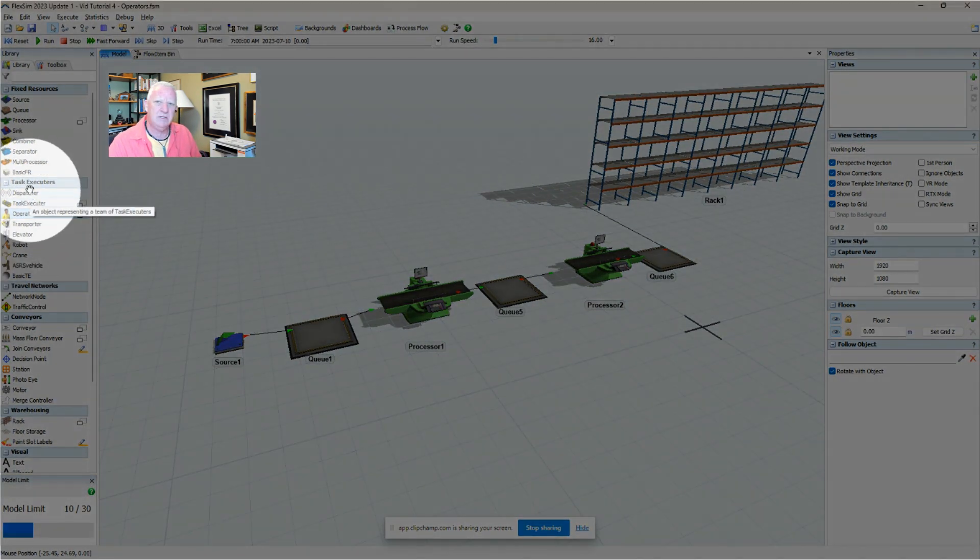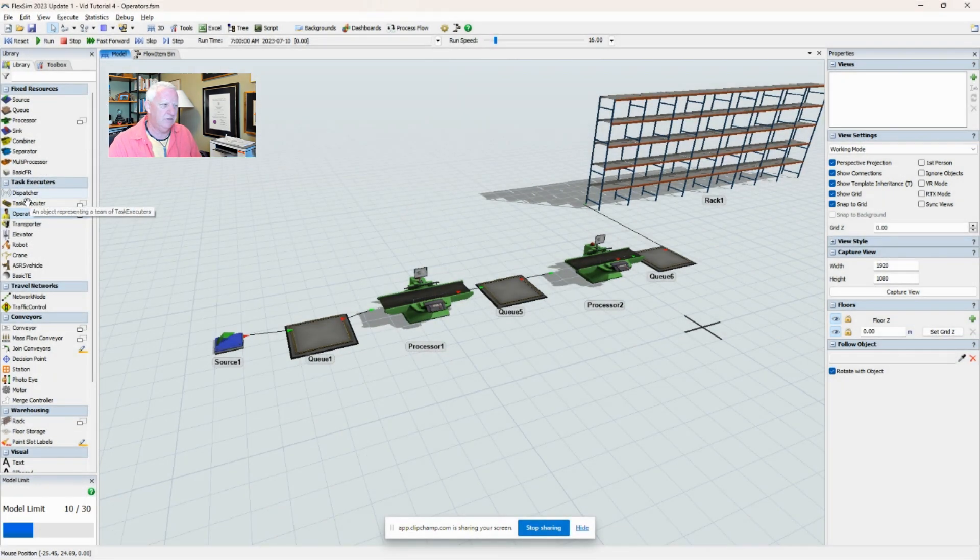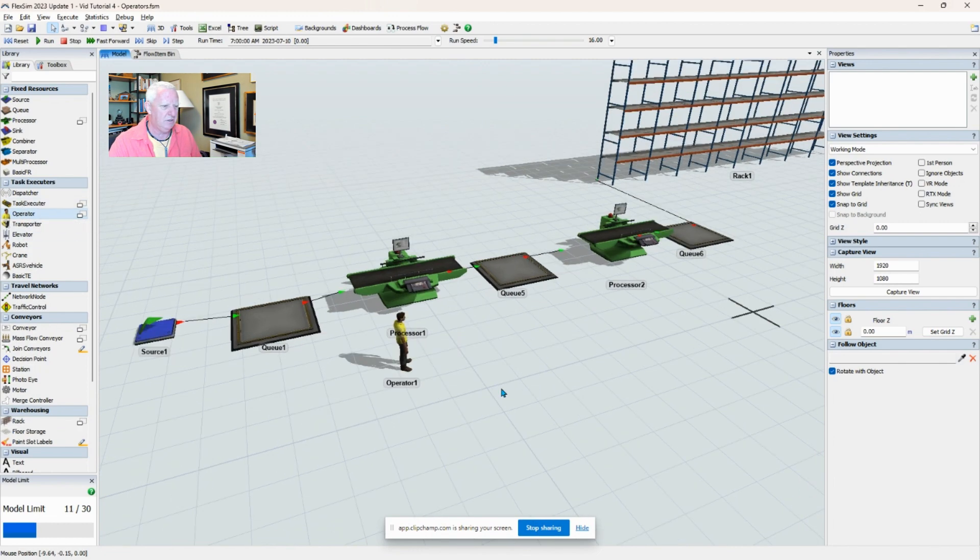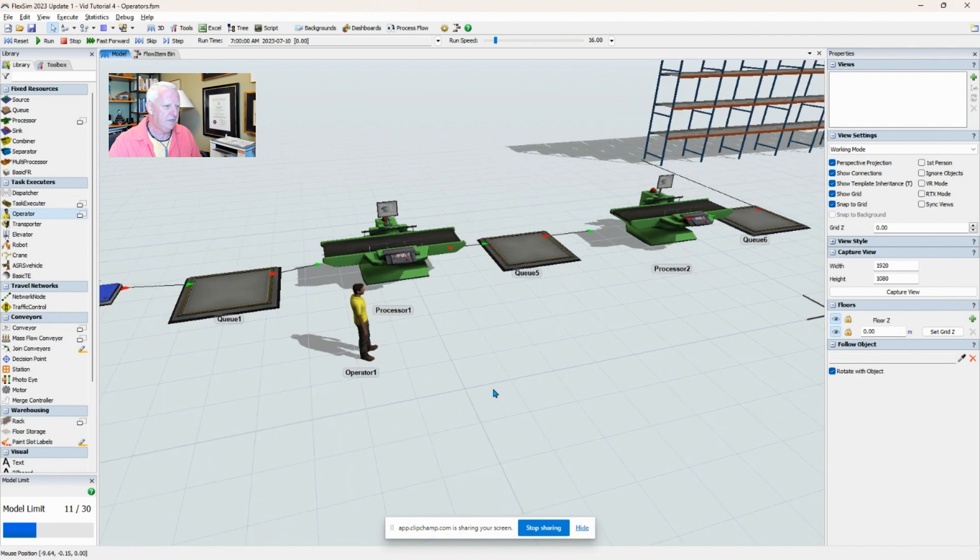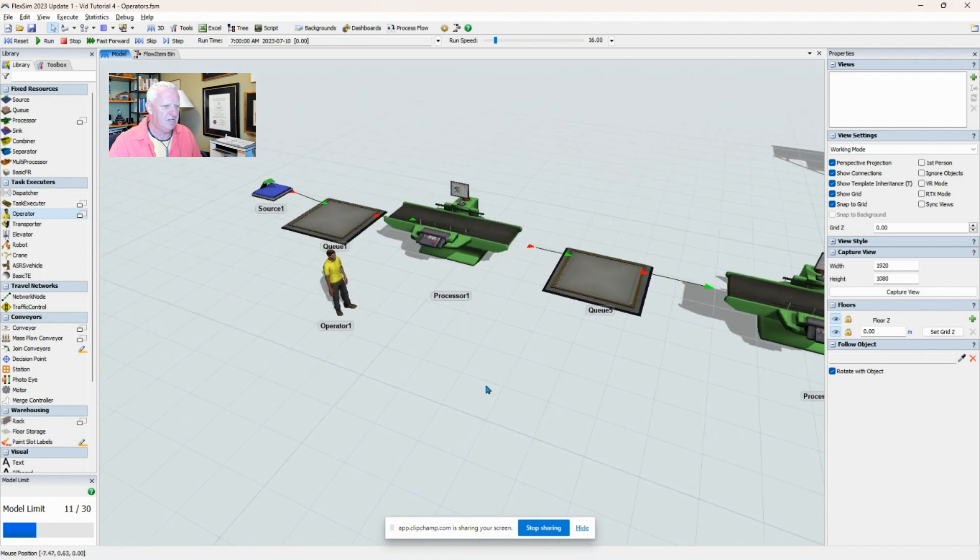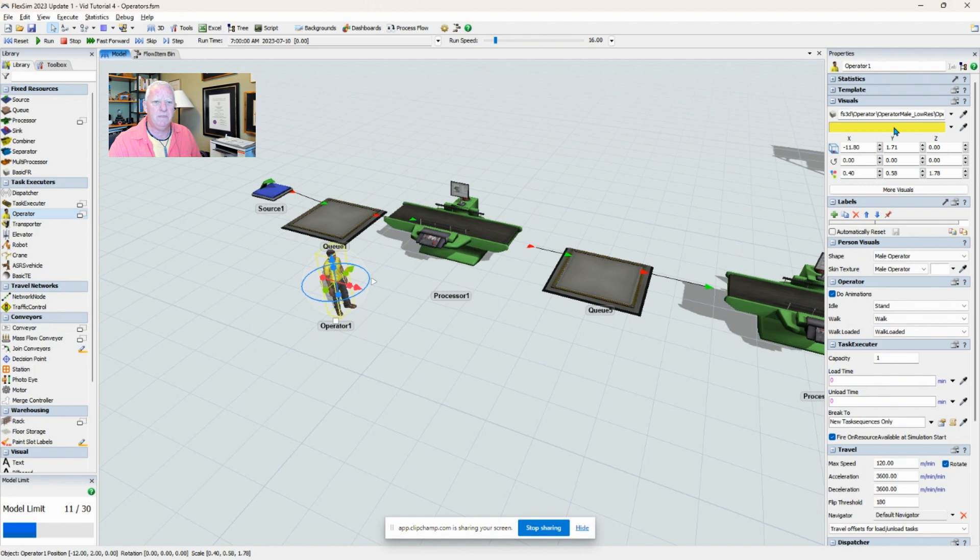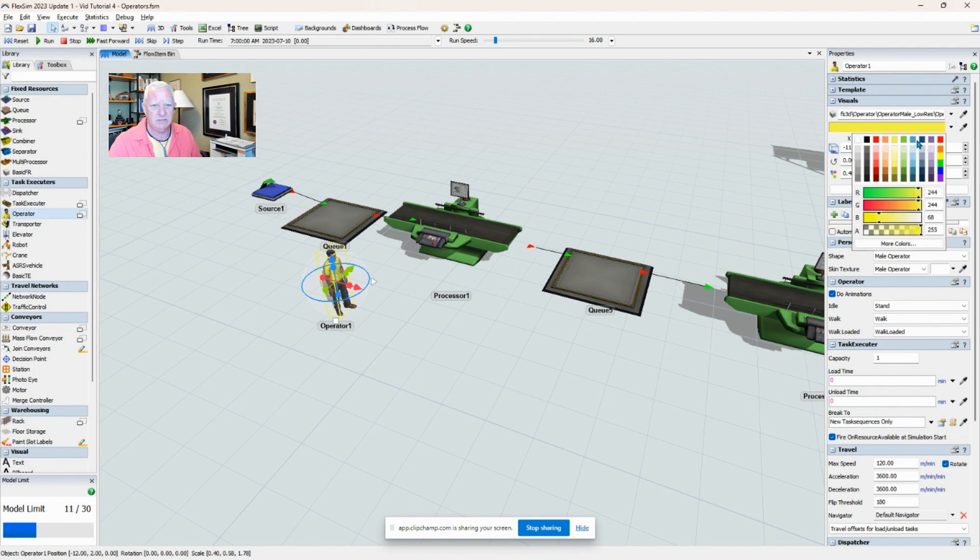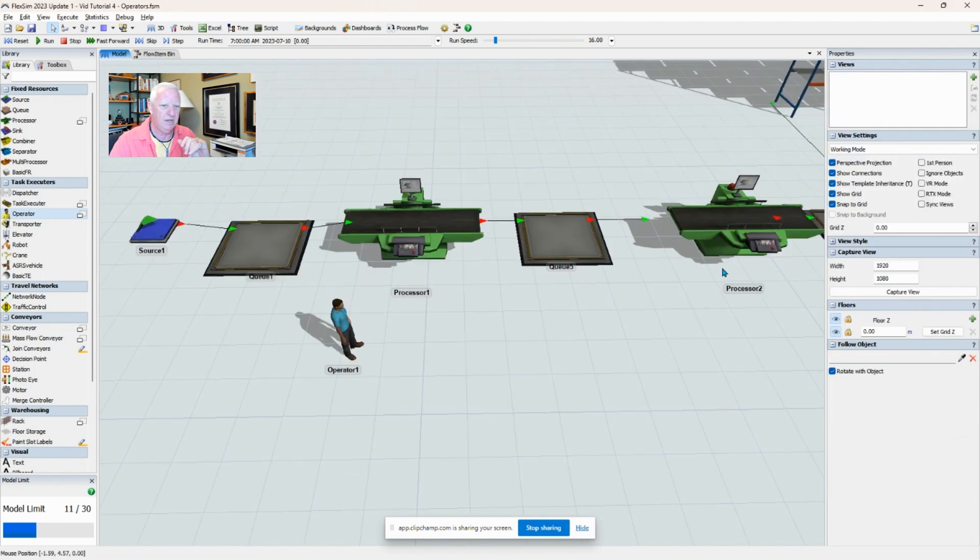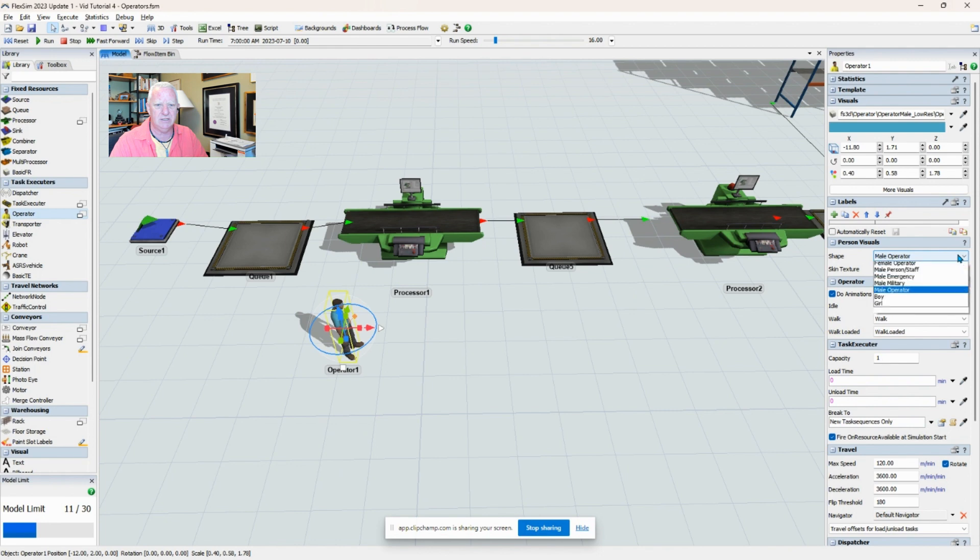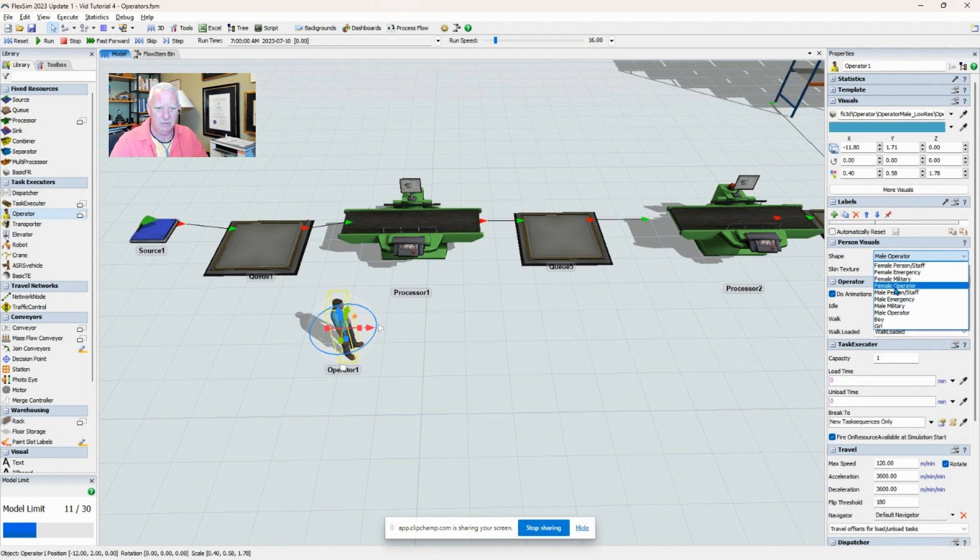You'll find in the task executors list on the left-hand side of the FlexSim window an operator that you can drag and drop into the model. There's a couple basic things that we can do to differentiate one operator from another. The simplest thing to change is their shirt color. And you can, if you want to be democratic about things, have male operators and female operators in your system.